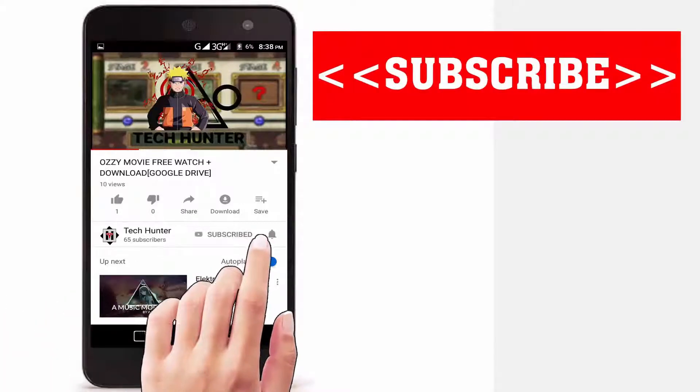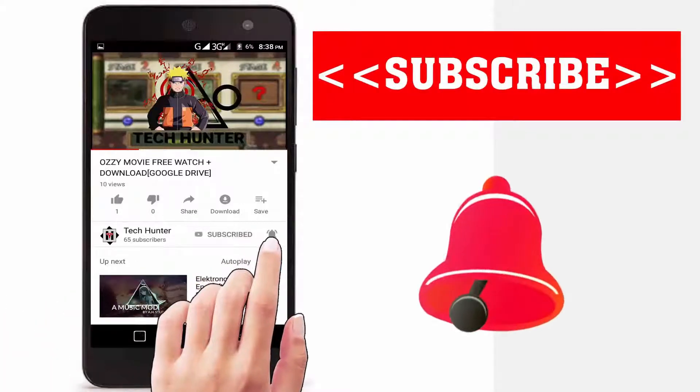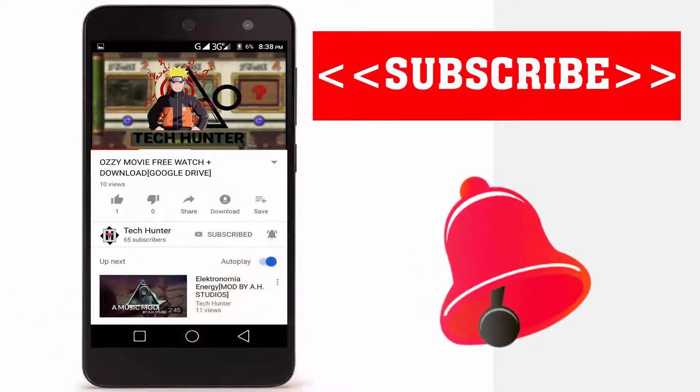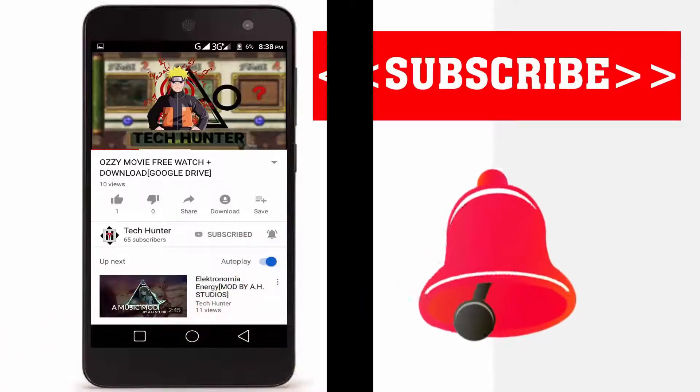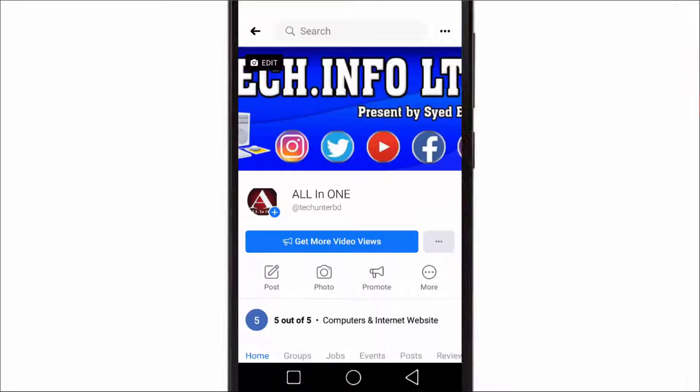Subscribe to our channel and press the bell icon to never miss an update from Tech Hunter. Hey guys, welcome again to my another video. In this video, I'm going to show you how to add a follow button on your Facebook page.